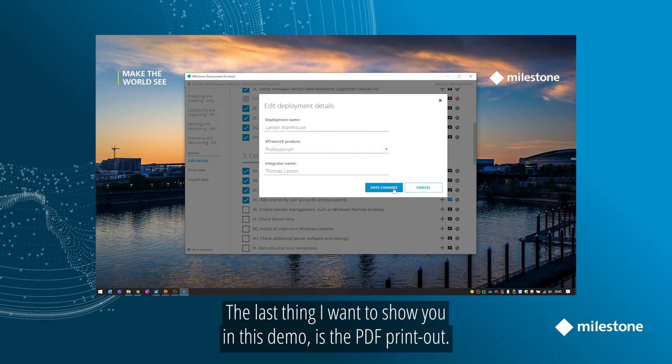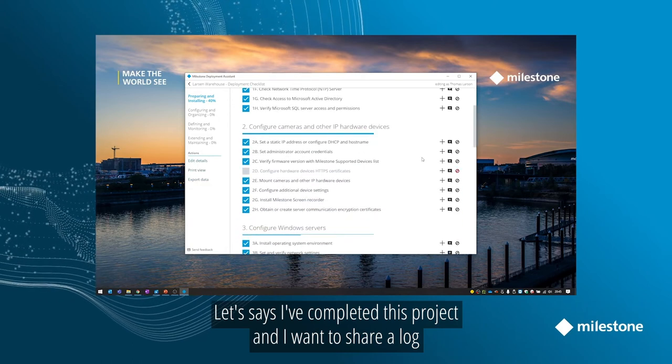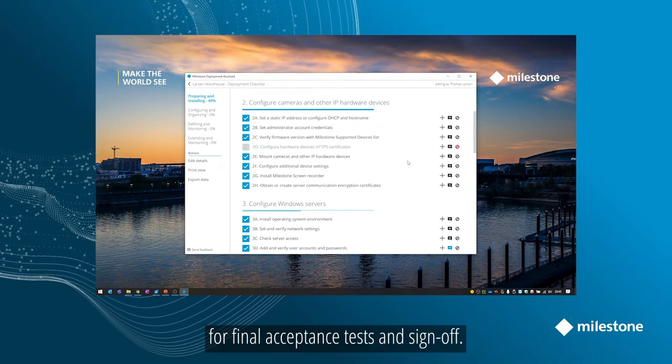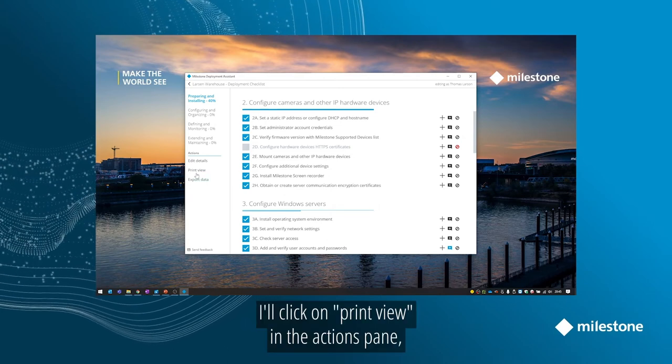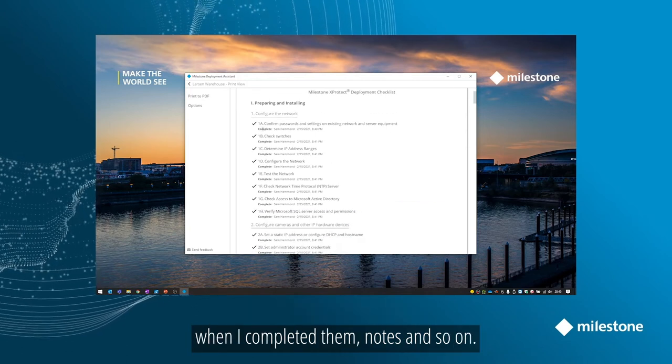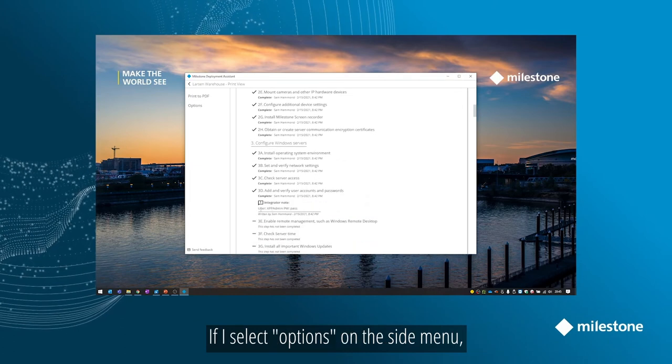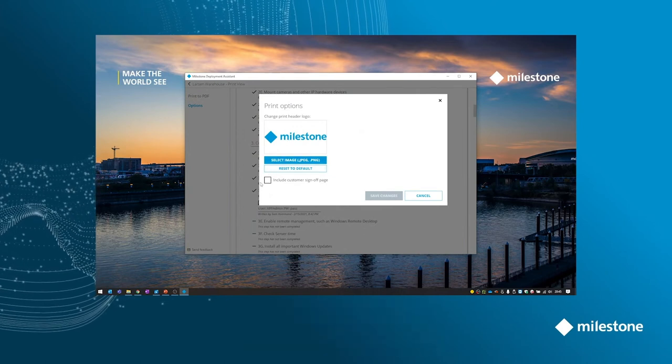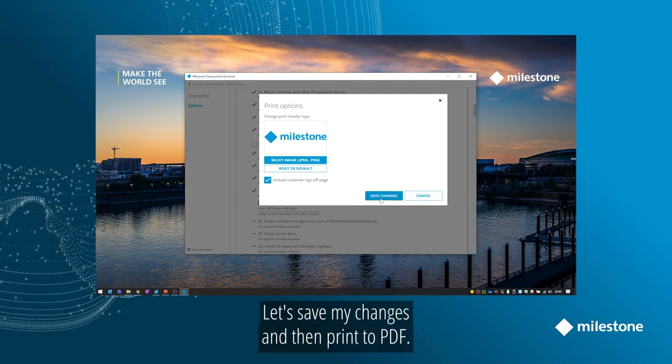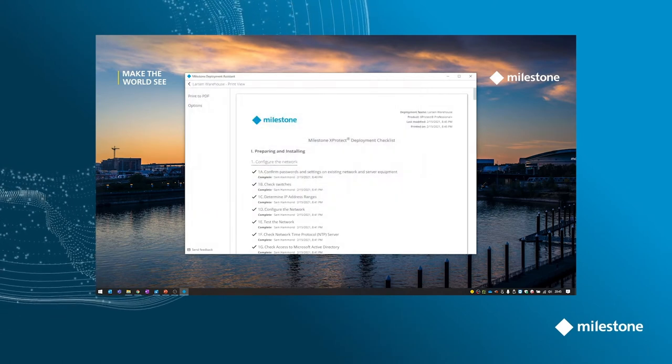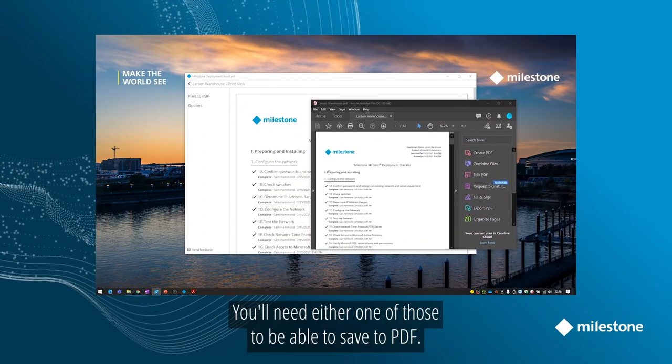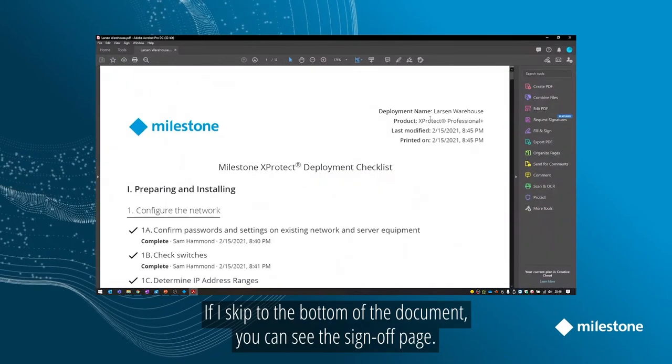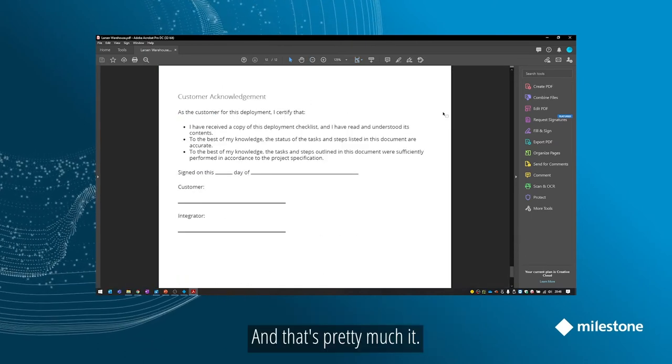The last thing I want to show you in this demo is the PDF printout. Let's say I've completed this project and I want to share a log of what I completed with my end customer for final acceptance test and sign-off. I'll click on Print View in the Actions pane and you can see a status of all the steps I completed, when I completed them, notes, and so on. If I select Options on the side menu, I can load in a custom logo to replace the milestone logo and choose whether to include a customer sign-off page. Let's save my changes and then Print to PDF. Once the conversion is done, it'll open the PDF in Acrobat or Acrobat Viewer. You'll need either one of those to be able to save to PDF. If I skip down to the bottom of the document, you can see the sign-off page.